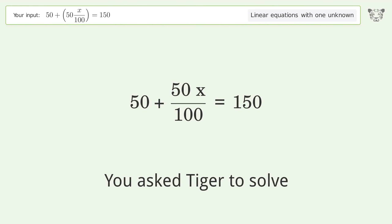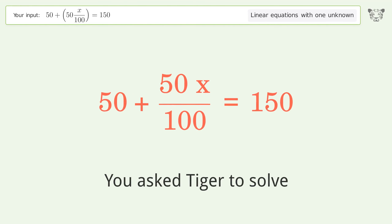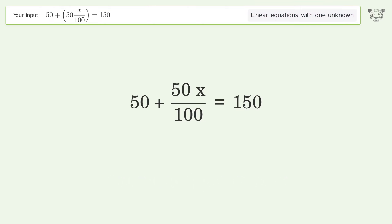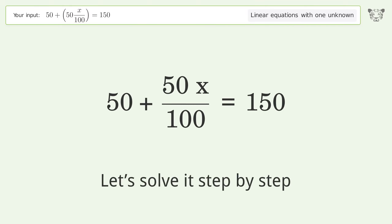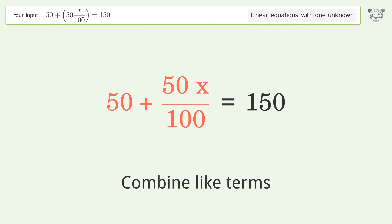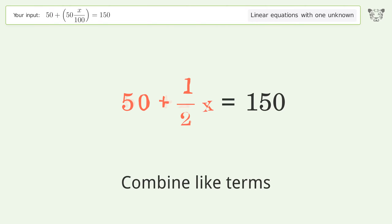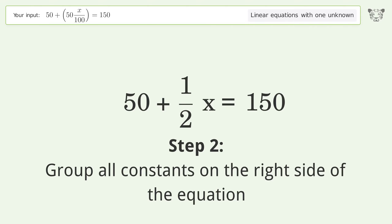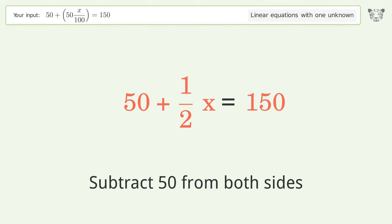You asked Tiger to solve this — it deals with linear equations with one unknown. The final result is x equals 200. Let's solve it step by step: simplify the expression, combine like terms, group all constants on the right side of the equation, then subtract 50 from both sides.